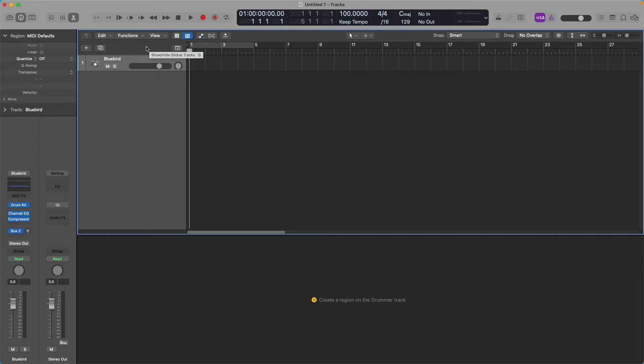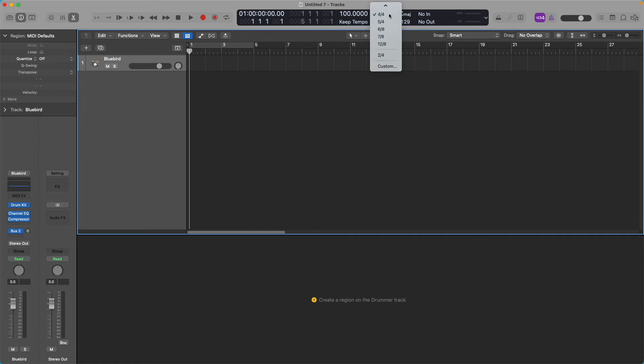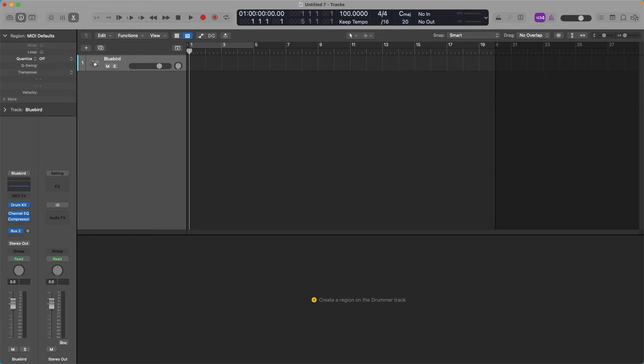So once we have Logic open and we have our arrangement markers set up, we're going to fix our project tempo, whatever you want it to be. That's up here. You're going to set your time signature to something that's march-like, and that's usually about a four-fourths time signature. And we're going to set our project length to something that's manageable, probably about 20 bars or something that's manageable.